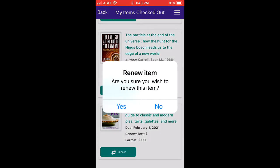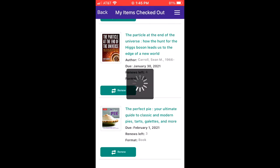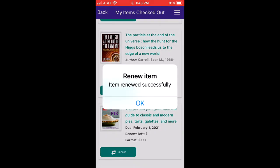Item renewals will only work if there are no holds placed on this title. And there we go!